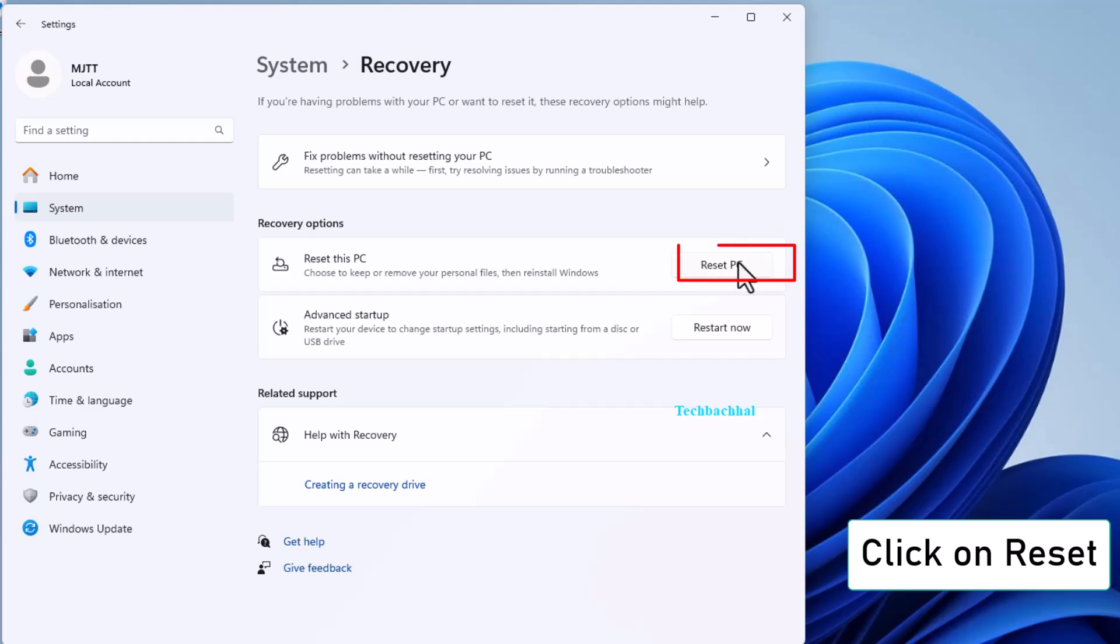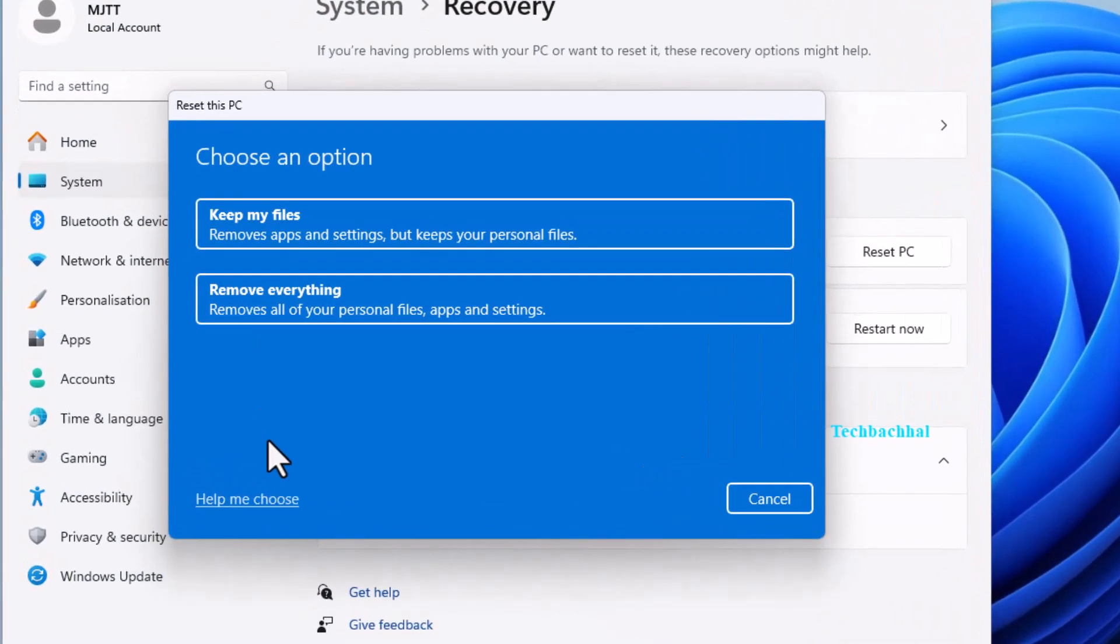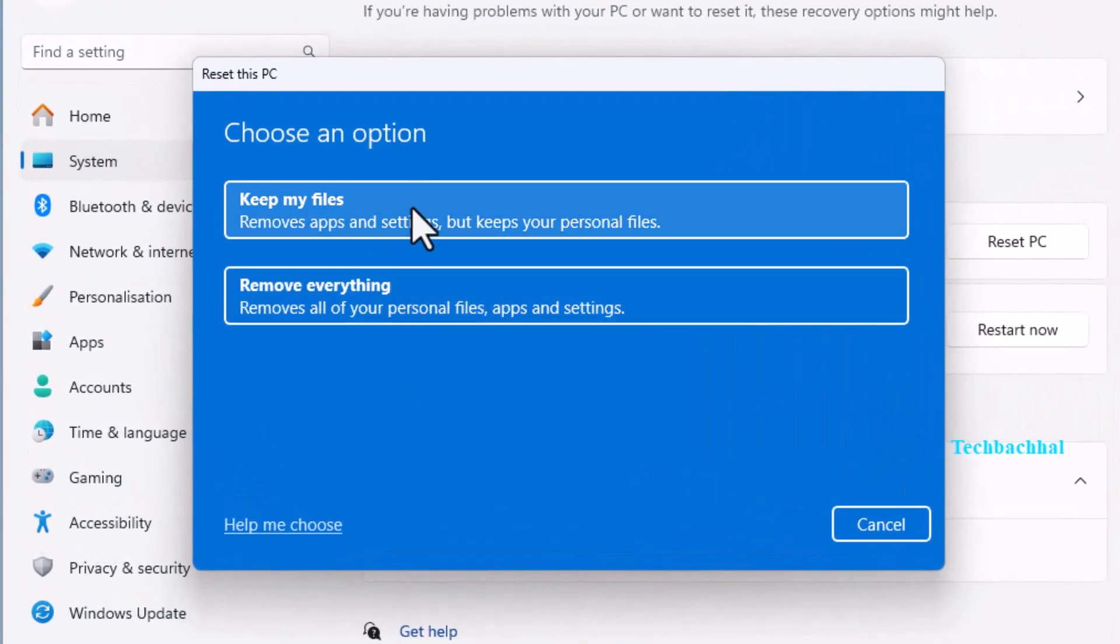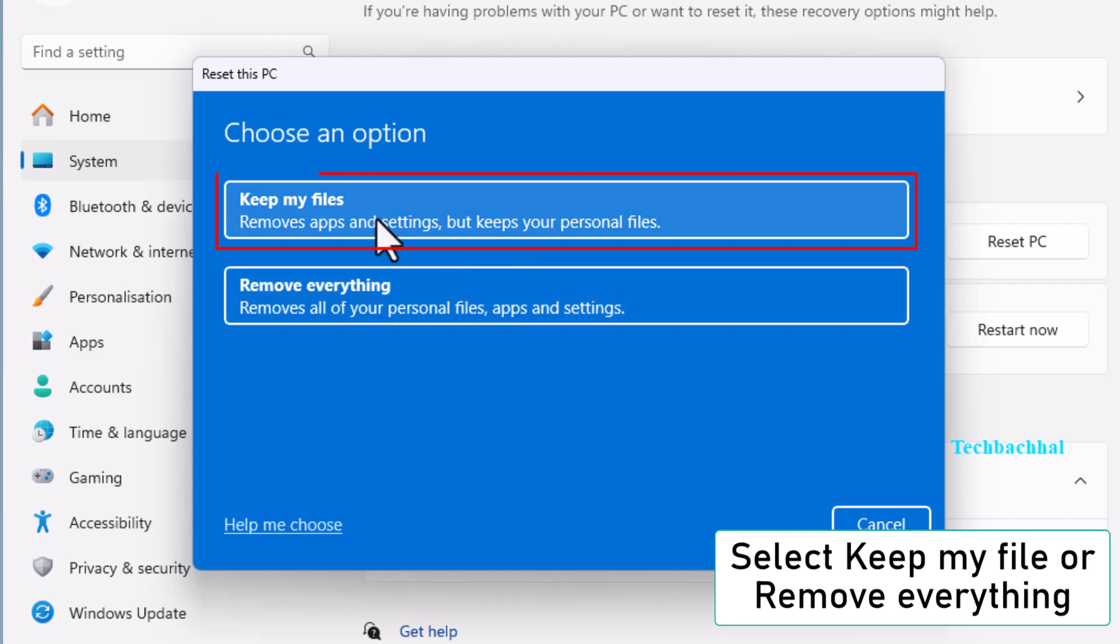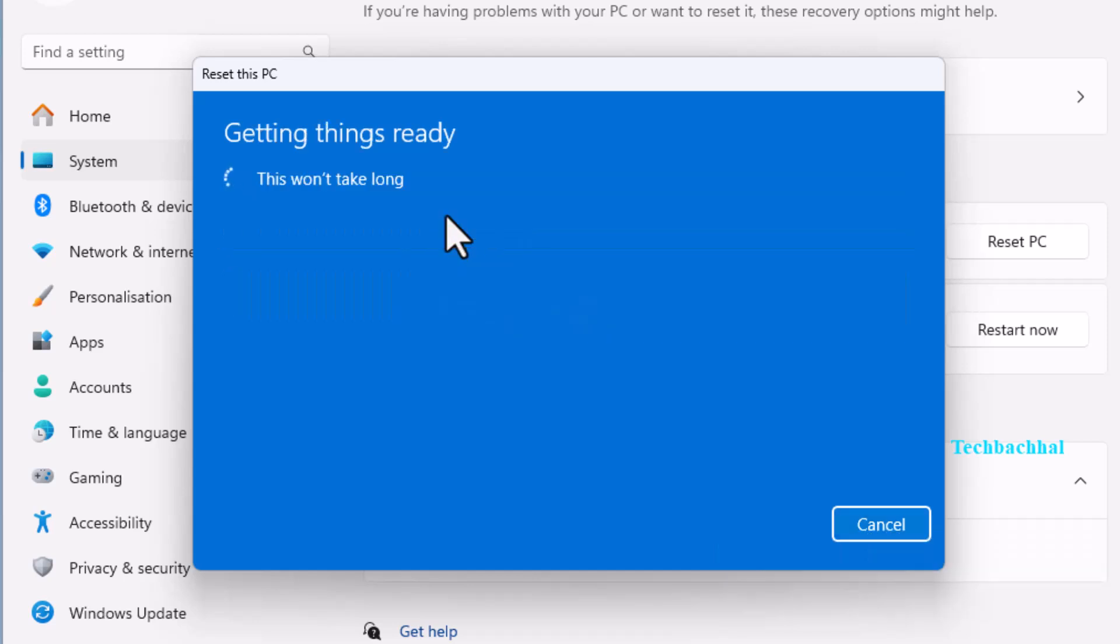Under Recovery Options, click on Reset this PC. Here you'll have two options. Select Keep my files if you want to keep your personal files.